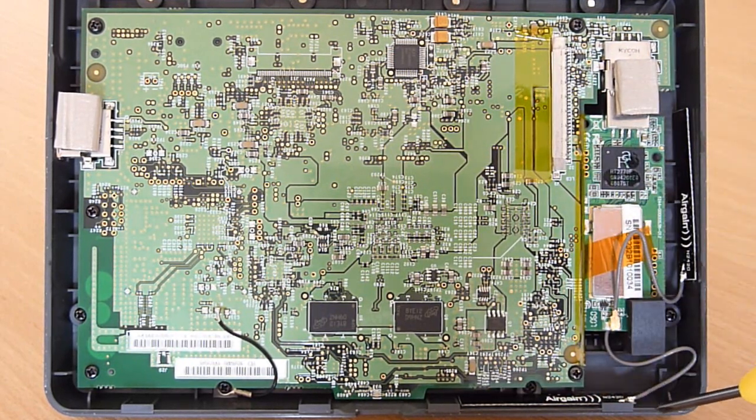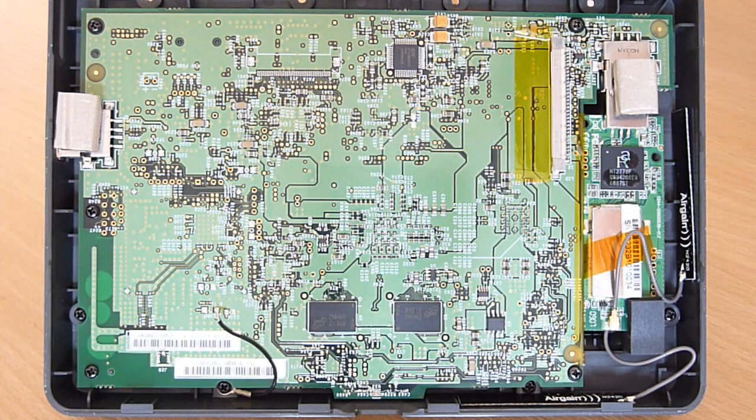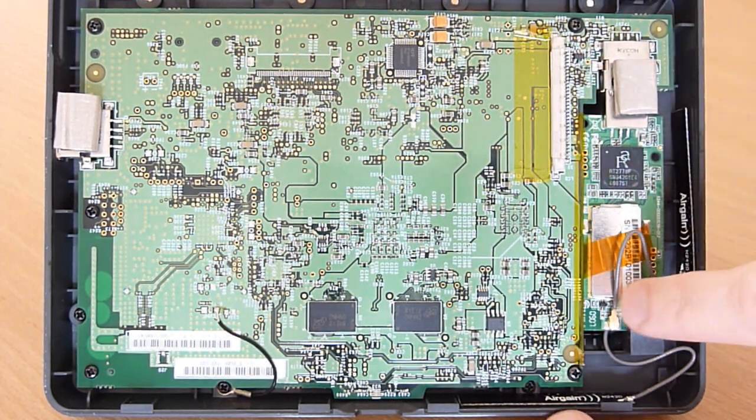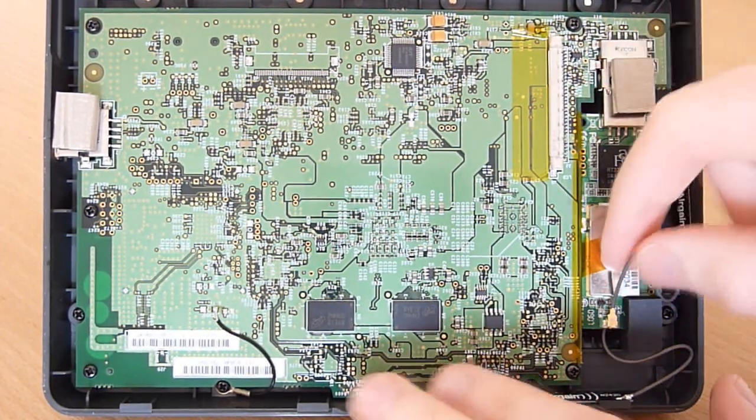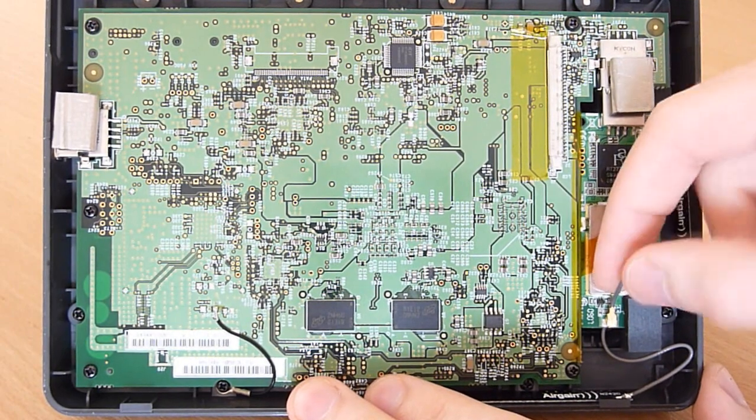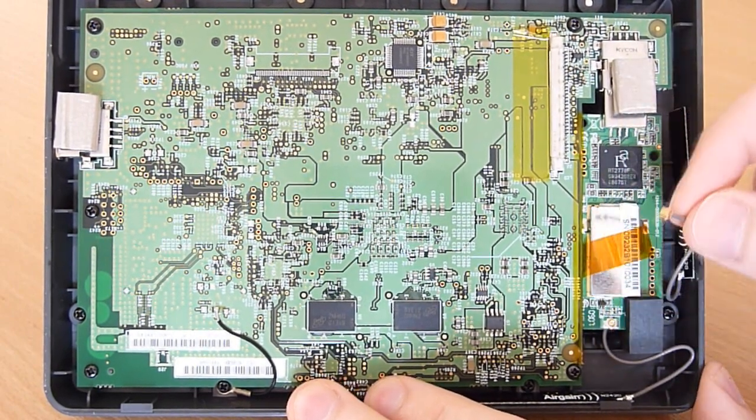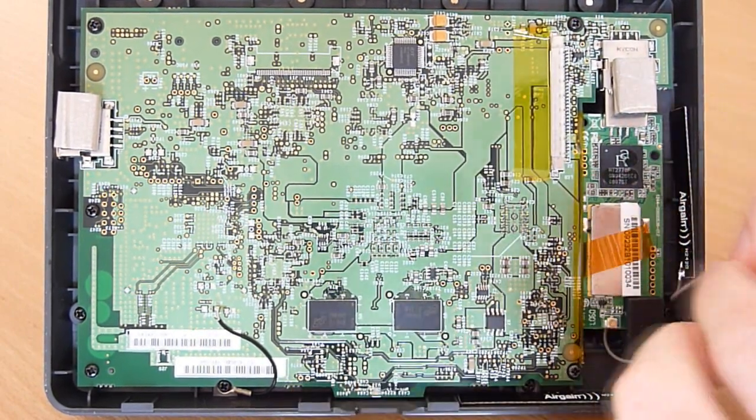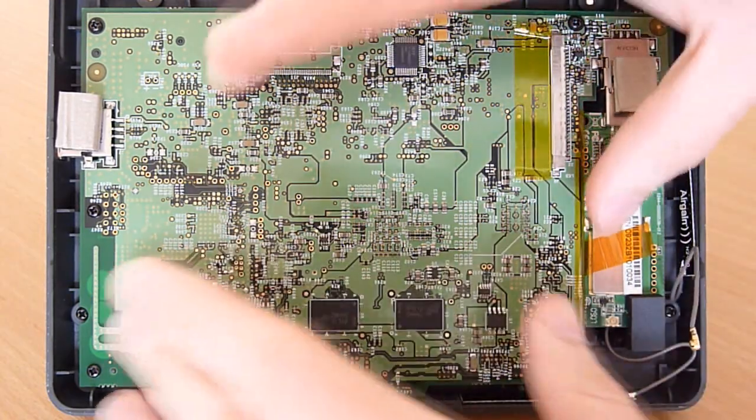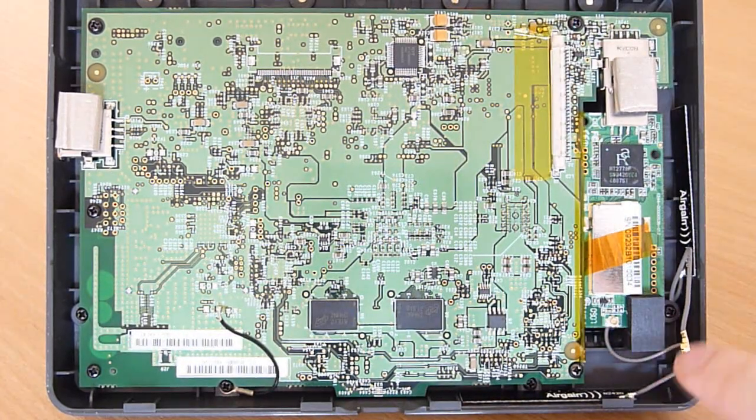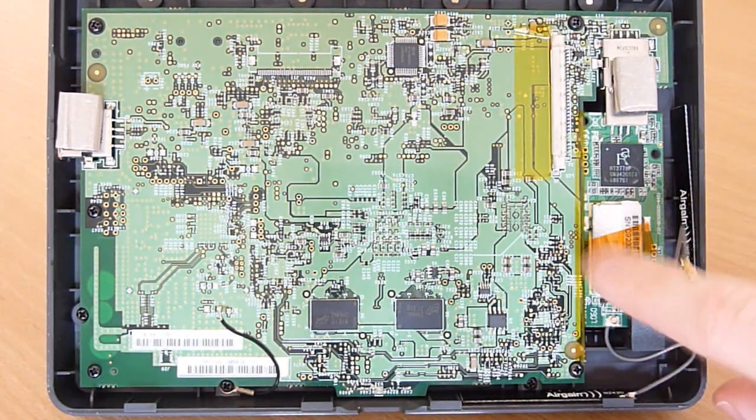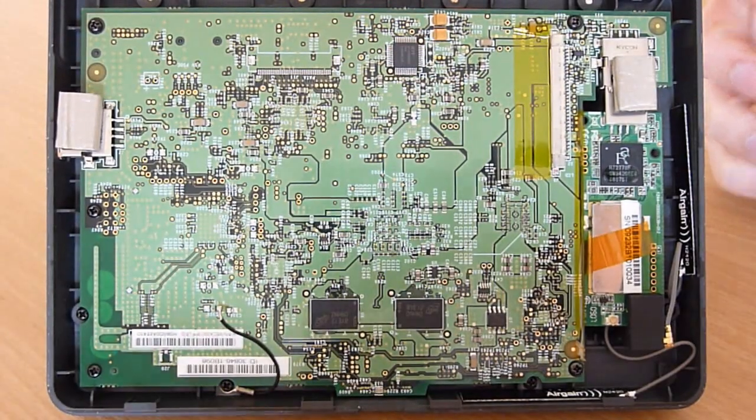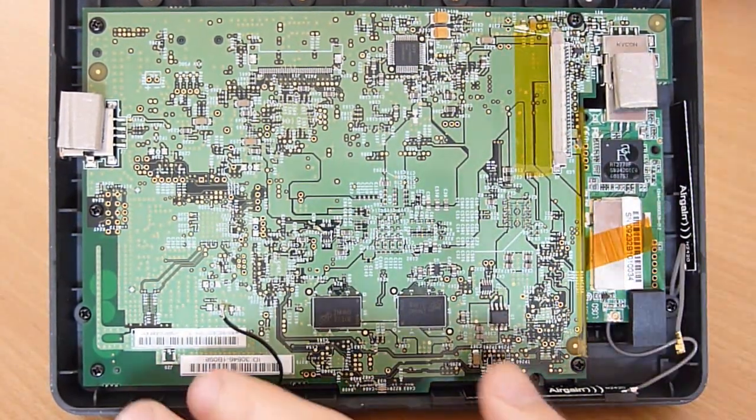So we'll go ahead and first remove this cable here attached to the Wi-Fi card. Just kind of basically pull it off like so. And be aware when you take the main board off, there's still this one last cable on the other side of this. So once you pull it off, that's going to be the first thing you need to remove.